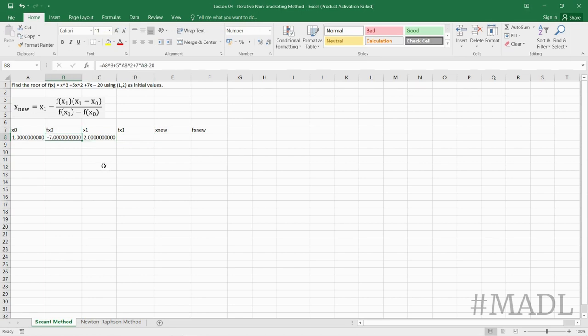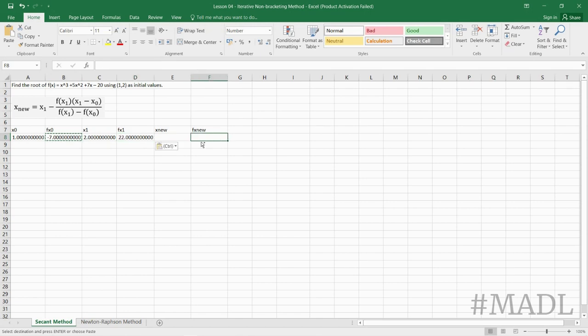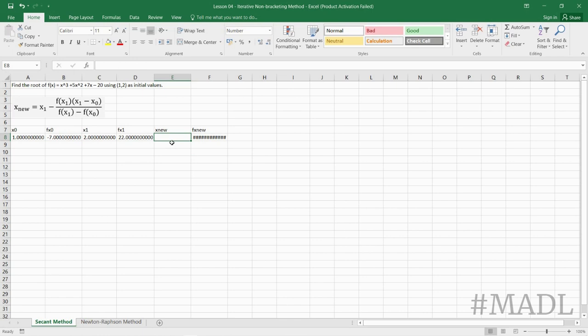We will just copy the function here f(x sub 0) to f(x1) and then f(x2), and then using the iterative formula,